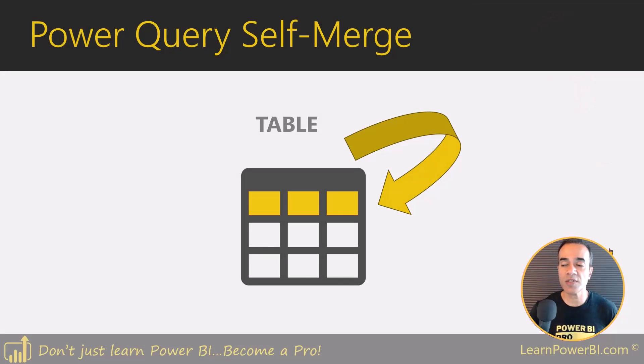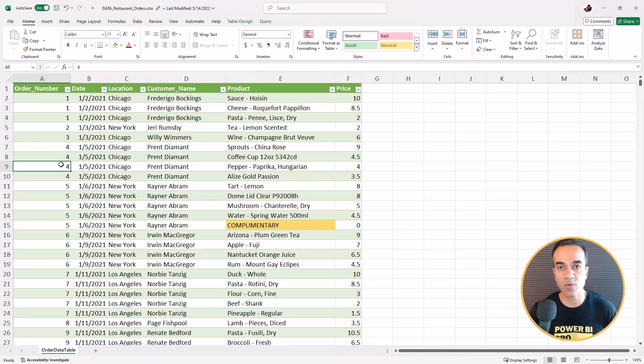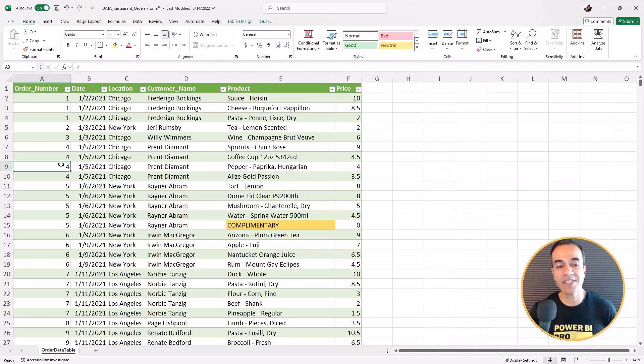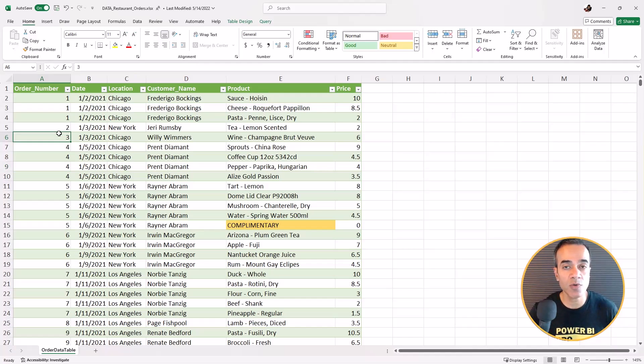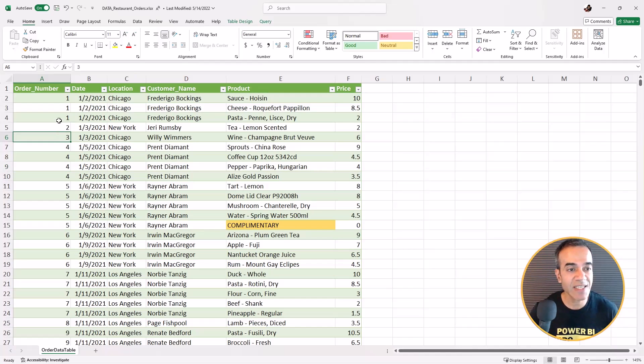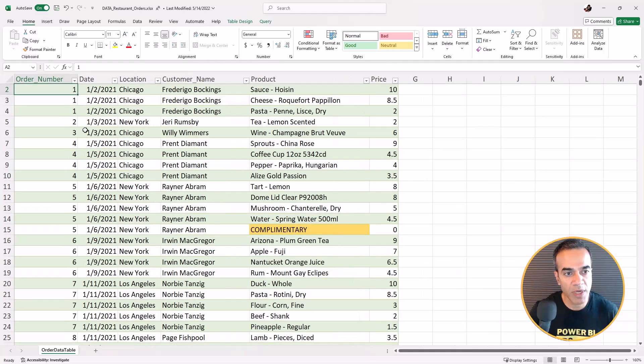So let's get started on the self-merge. First thing we're going to do is look at the problem that we're trying to solve. This was sent in to me as a question, and you can send me your Power BI questions too, either by messaging me on LinkedIn or just by email at Avi@AviSingh.com.